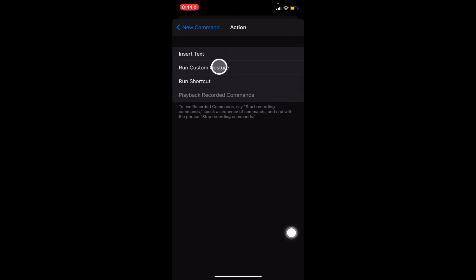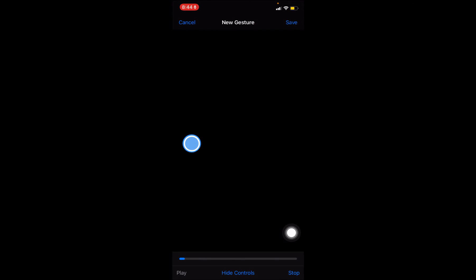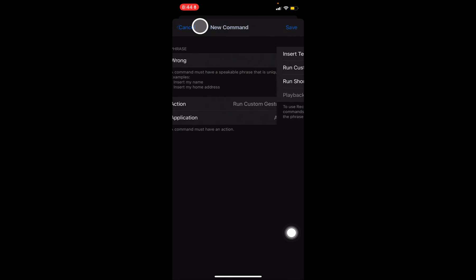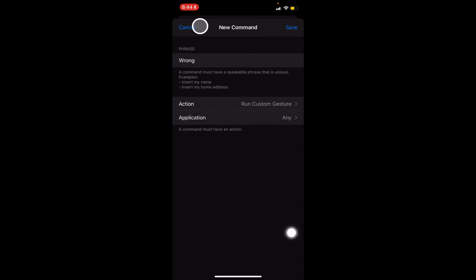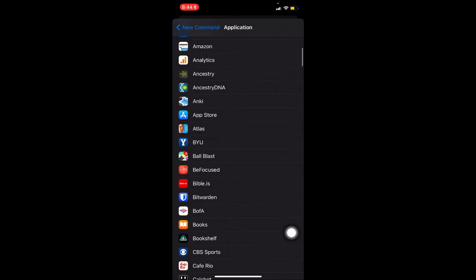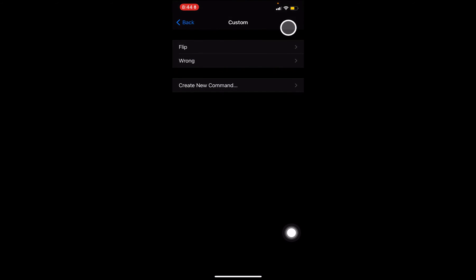Wrong. Okay. And for the action, we will do run custom gesture. Tap right there on the screen. Click save. And for the application, we will do Anki.